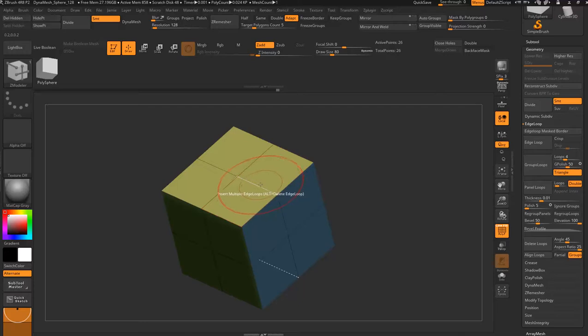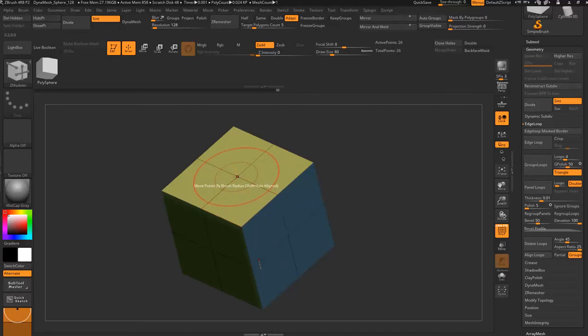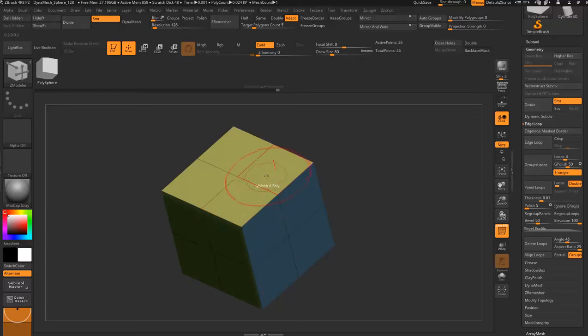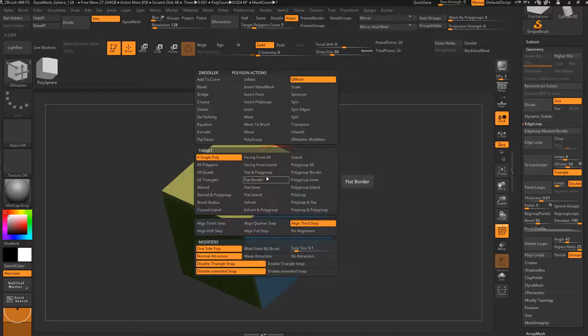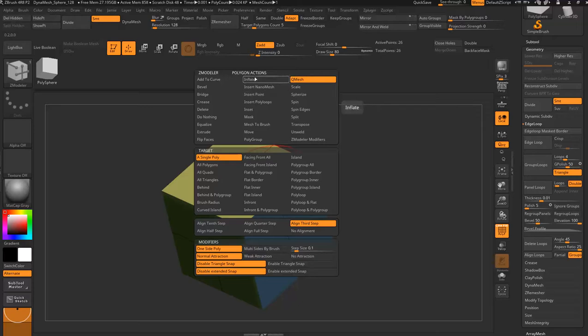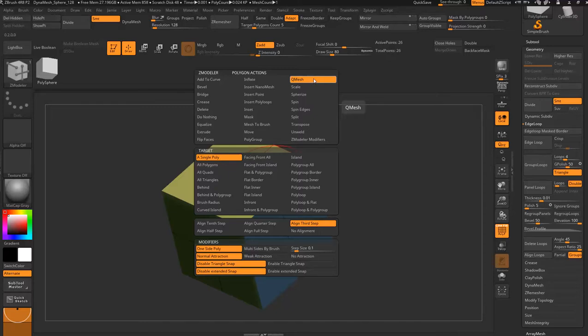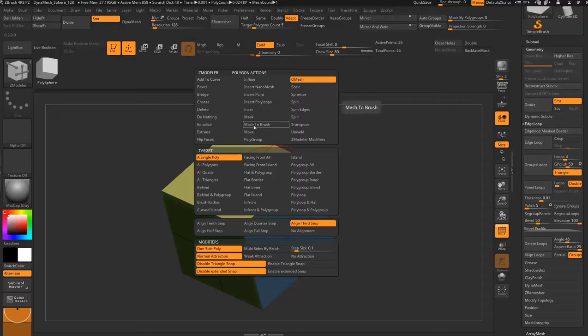When you hover over an edge or a point in the middle or a polygon, you're going to get options when you hold the spacebar. We're hovering over a polygon, hold the spacebar, and we now have polygon actions. It's set on Q mesh at the moment. You've got lots of them: inflate, insert point, inset, mask, mesh to brush, crease, bridge, bevel, extrude, and so forth.